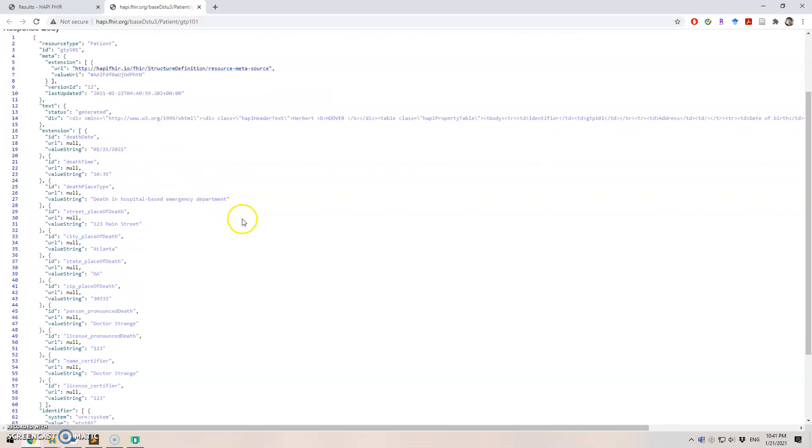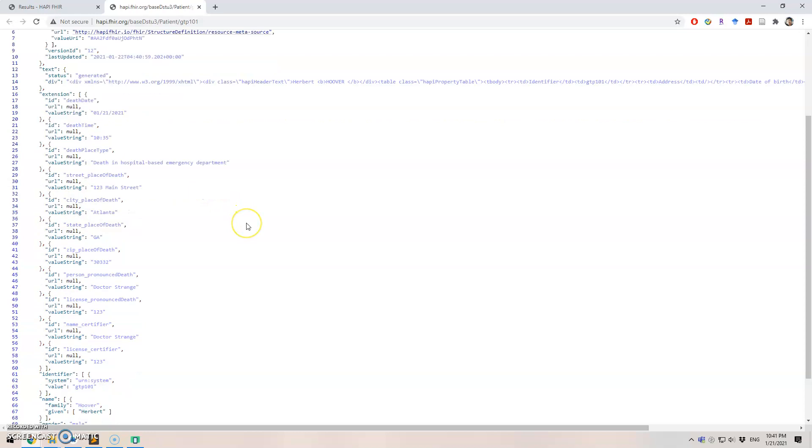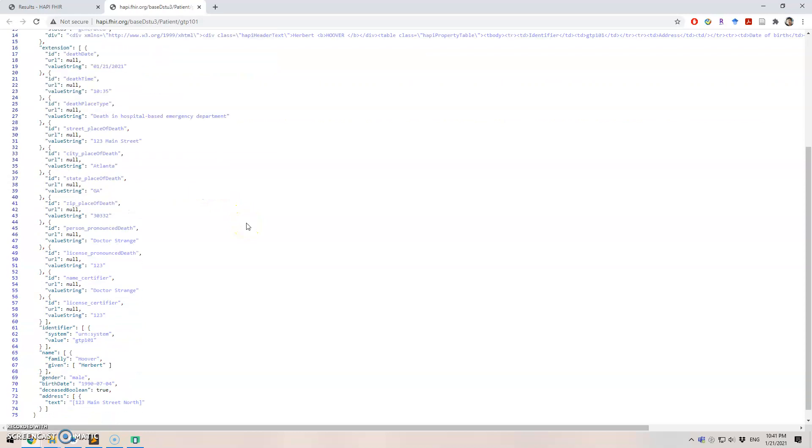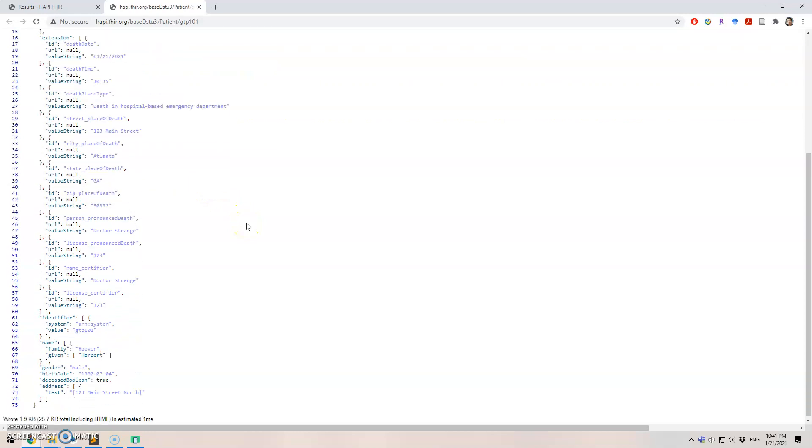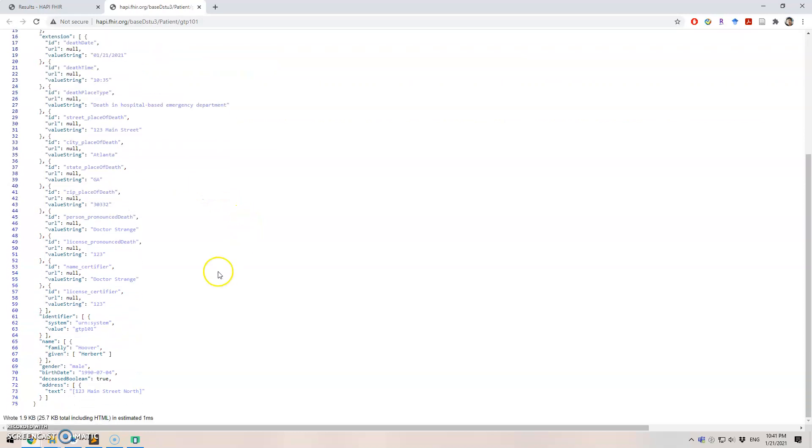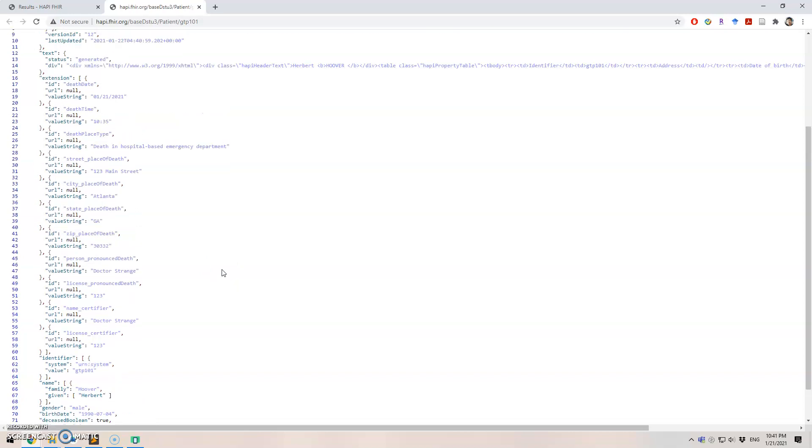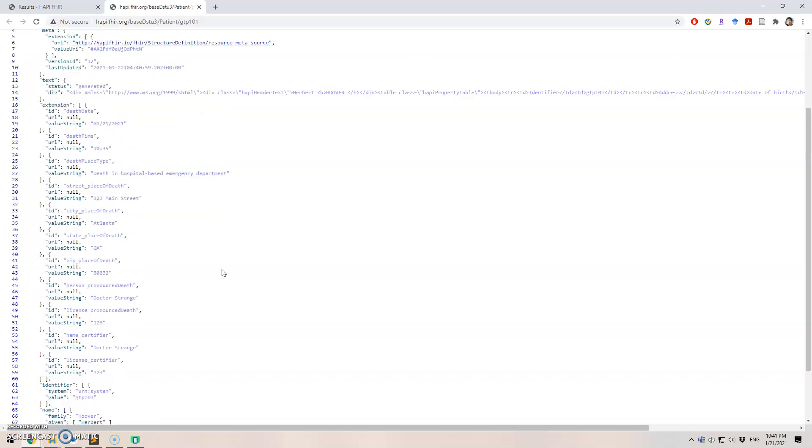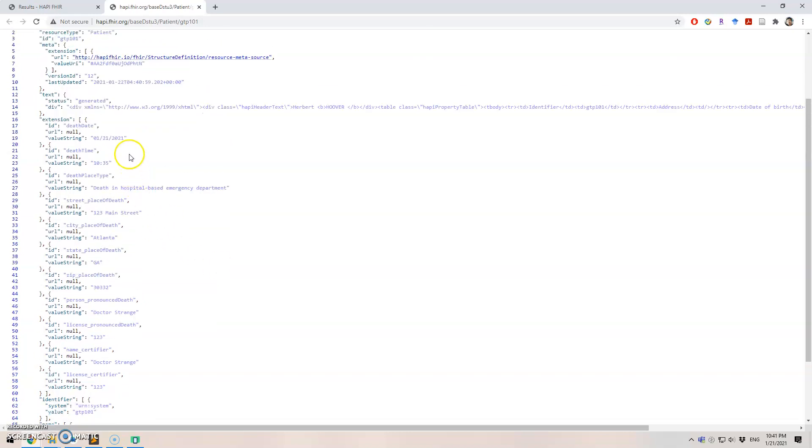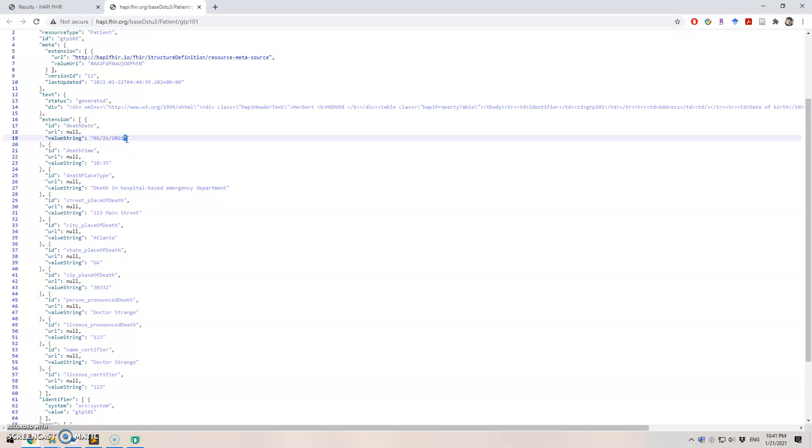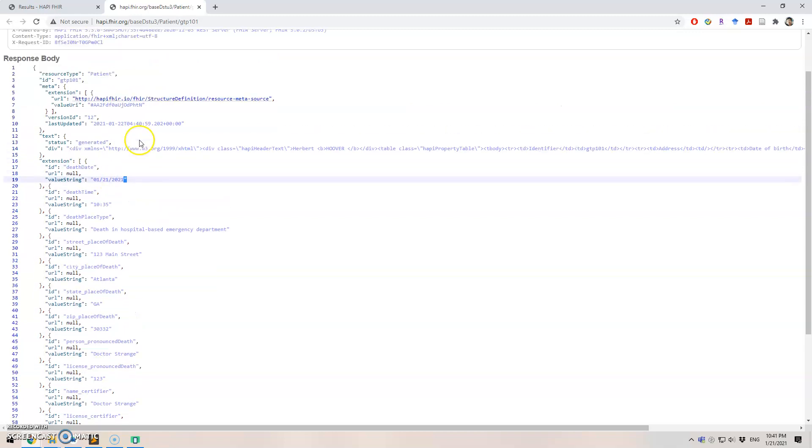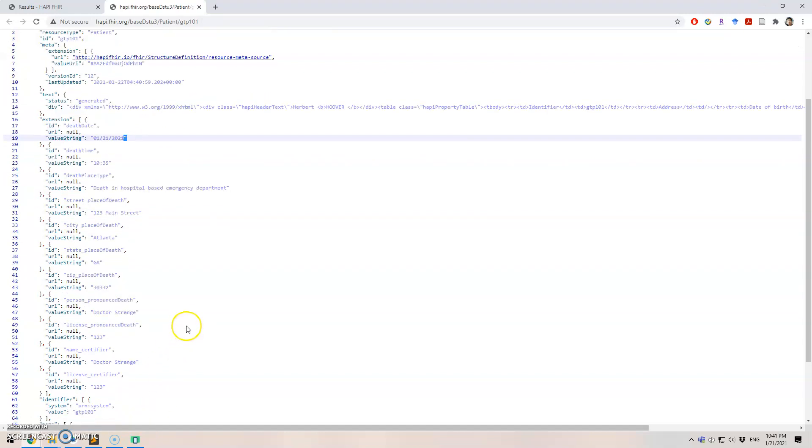And the date of death, let's see where we can find the date of death. Okay, the death date here is January 21st, 2021. So we successfully updated the information. And we have all the information related to death.